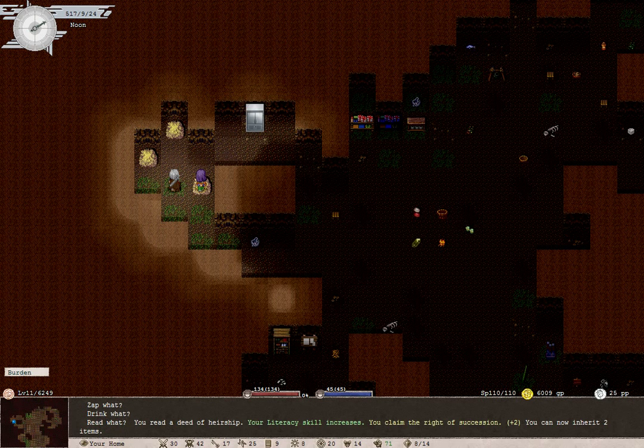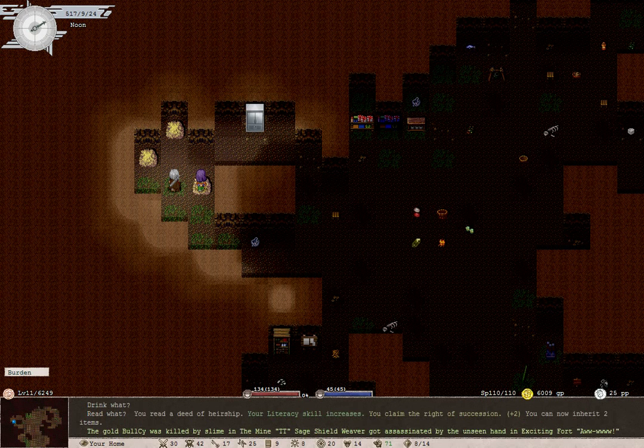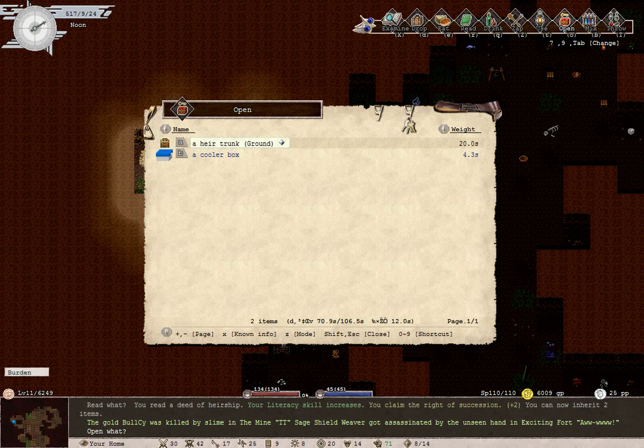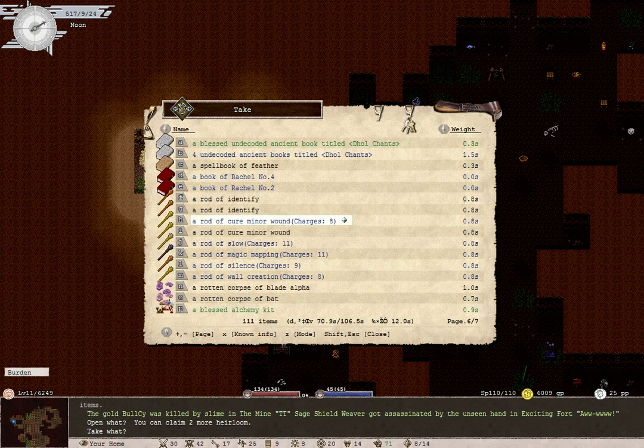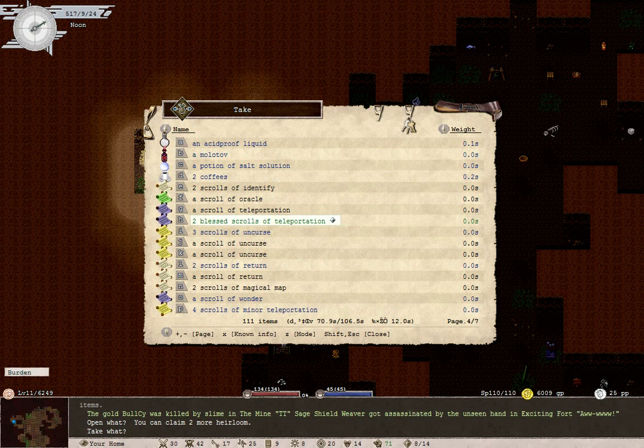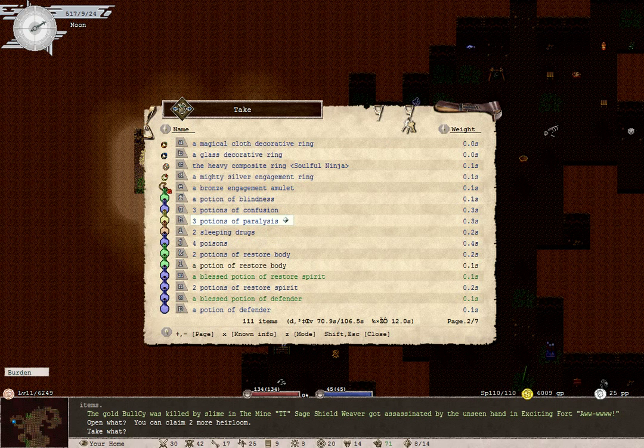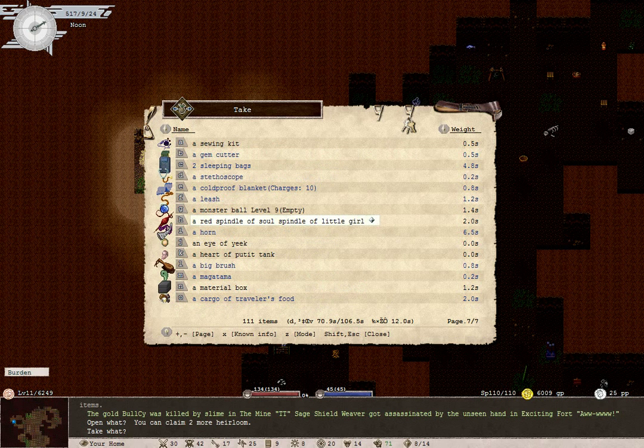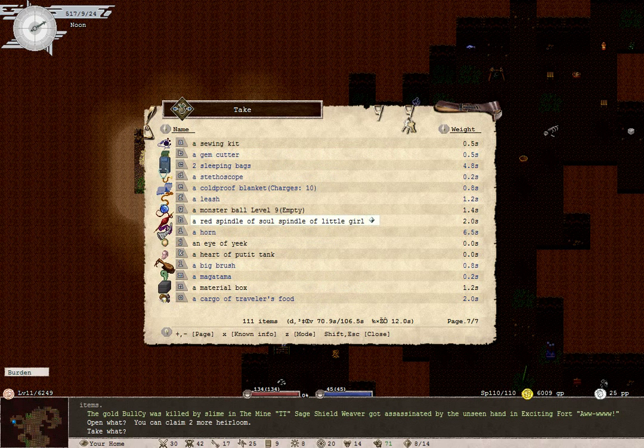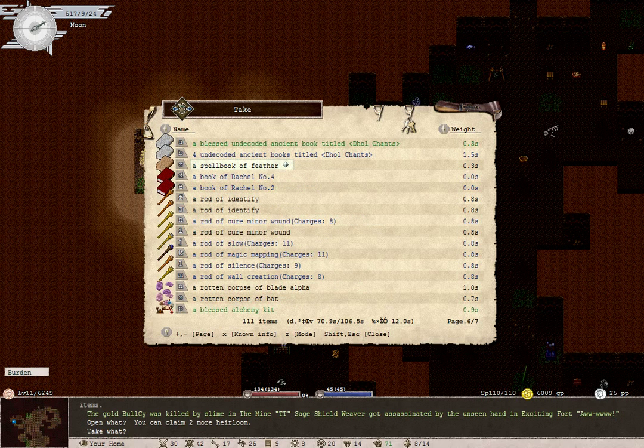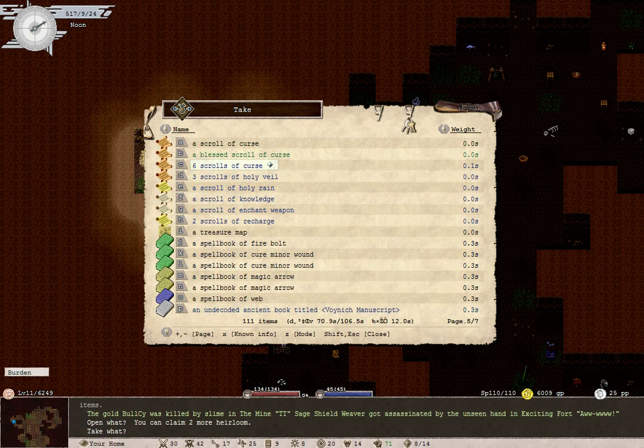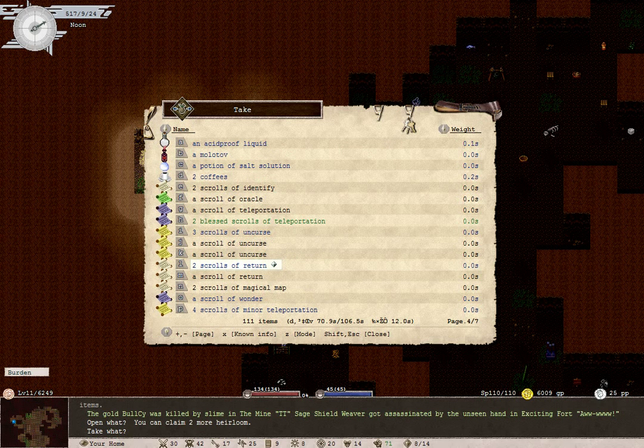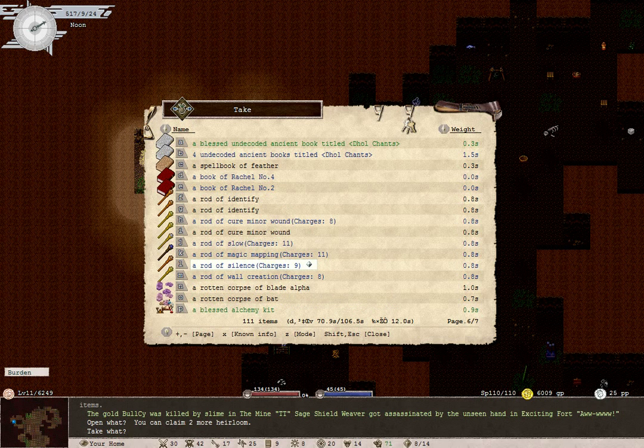Claim the right of succession. Plus 2. You can now inherit 2 items. Oh, great. I think we might have Deed of airship in here, which might be in a stack. So that might be very nice. Let's see. Where are the books? Hold on. Just let me look through here. No, I guess we don't. Oh, well. That's okay.